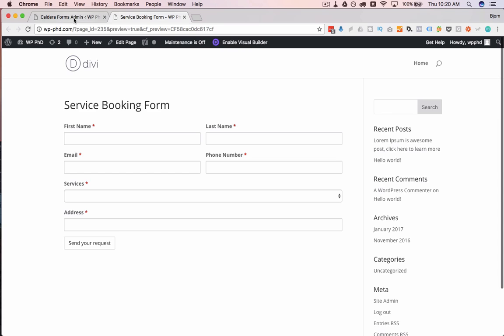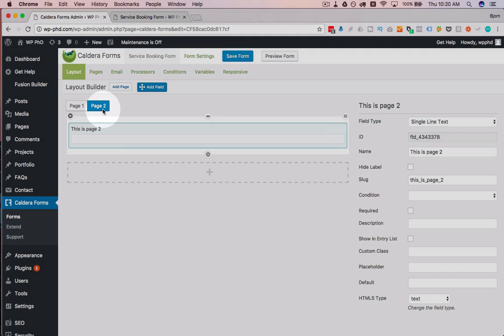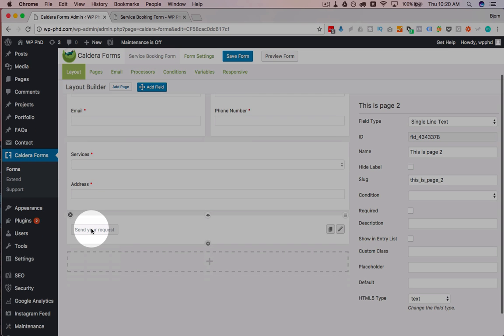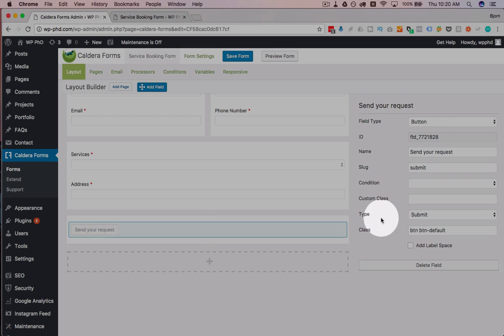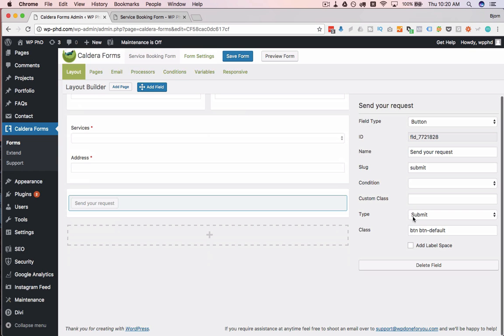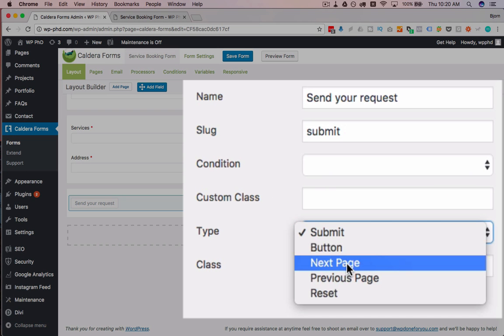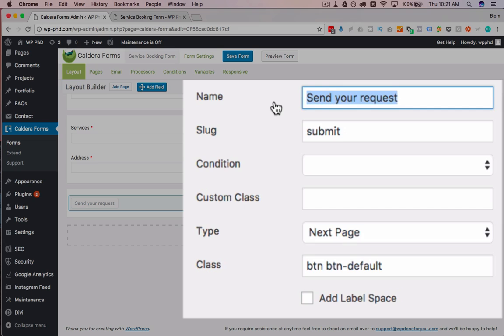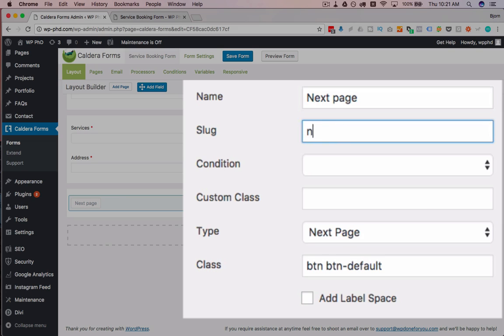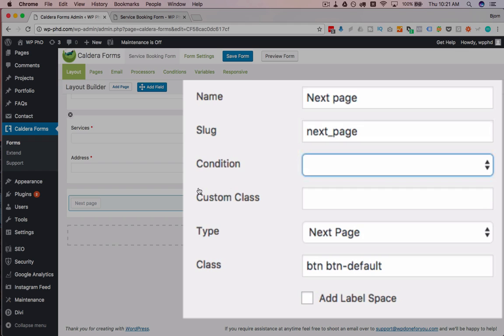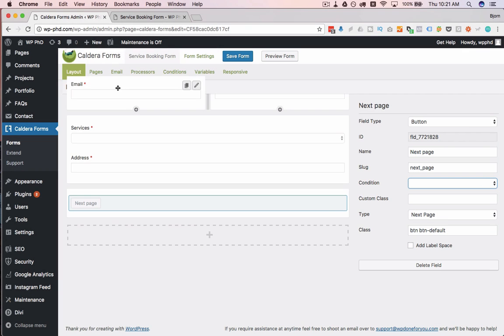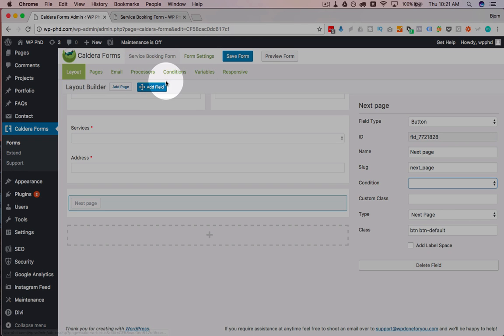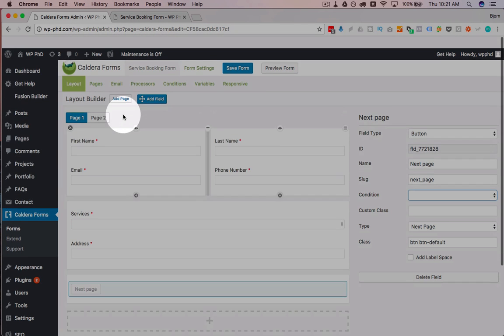So what we have to do is change something really quick, go back to page one, click the pencil beside the send your request button, change the type from submit to next page. I'm going to change this to next page.